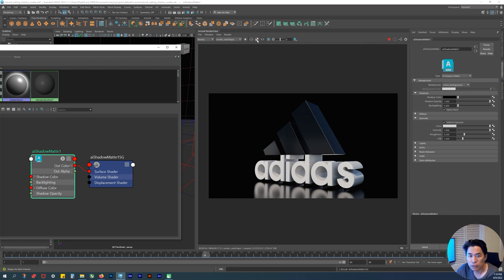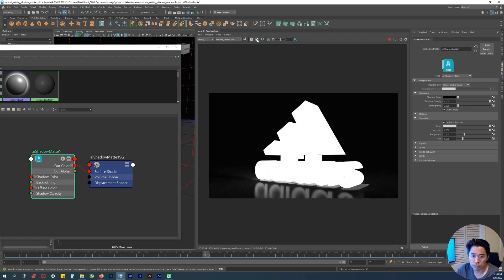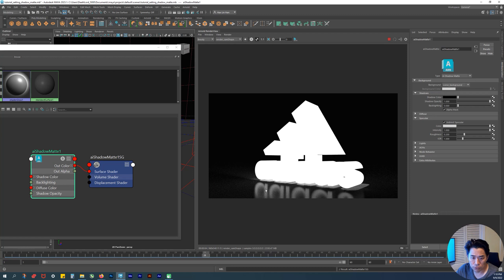If I turn this on right here - this is your alpha channel - you can see the silhouette of your object. Here's our silhouette, but you can also see that we have a reflection. The important thing is that you can still see the silhouette.